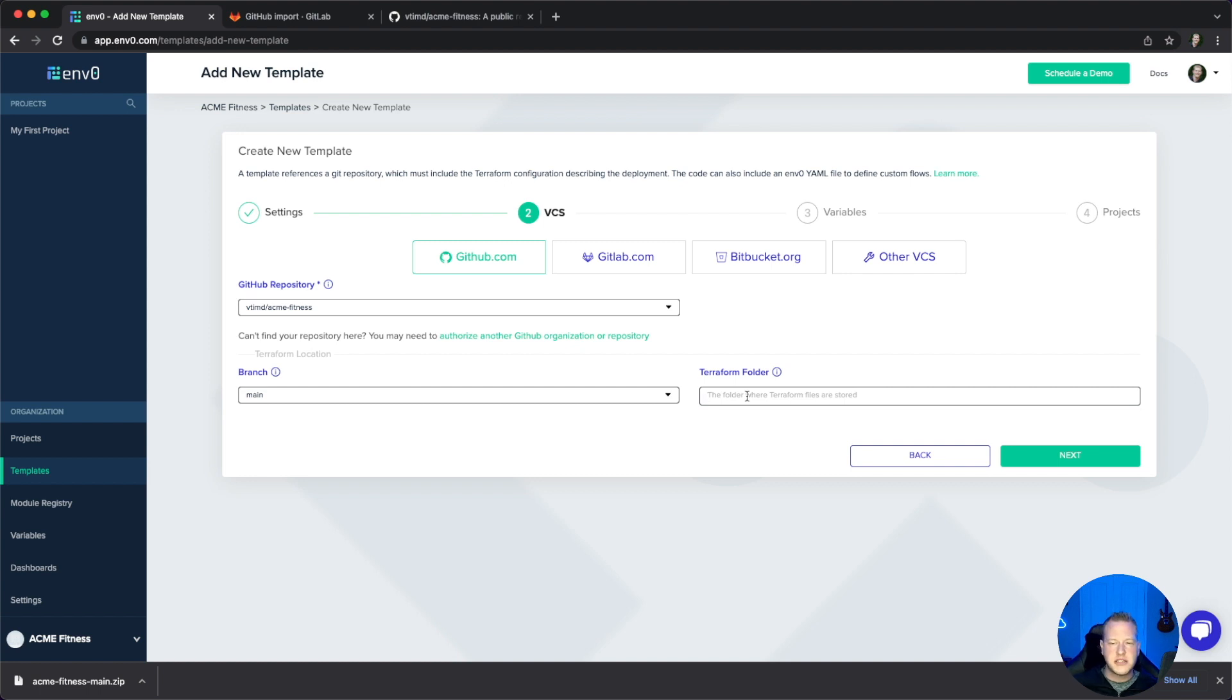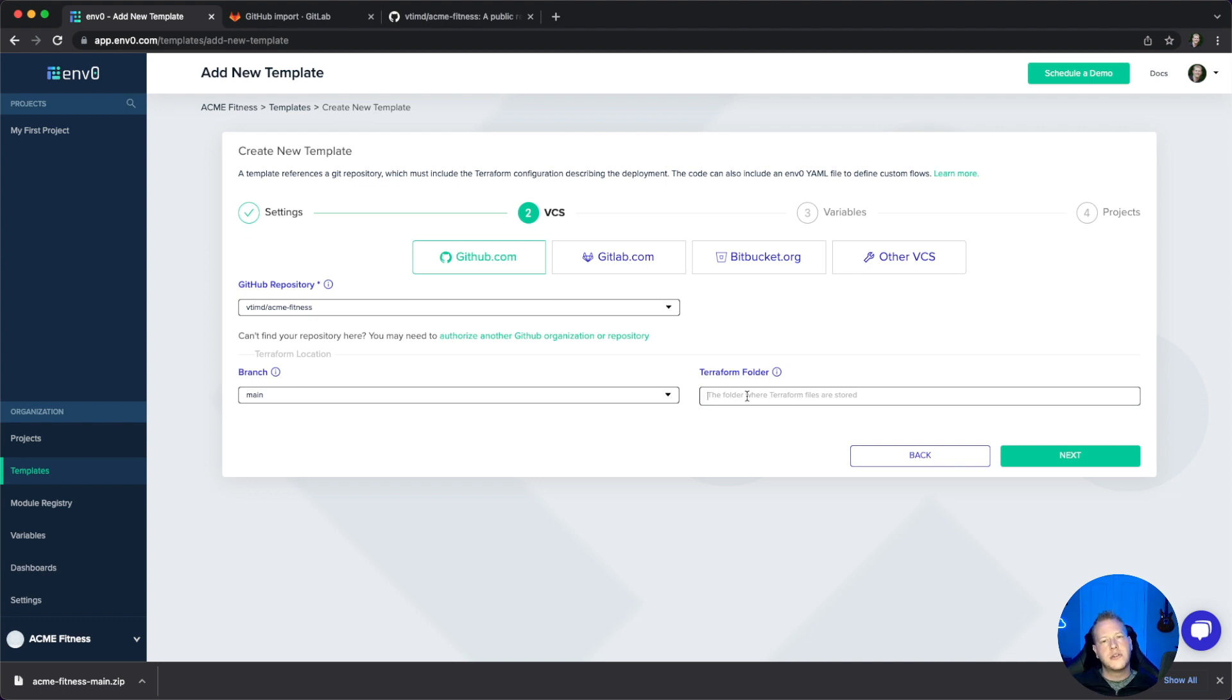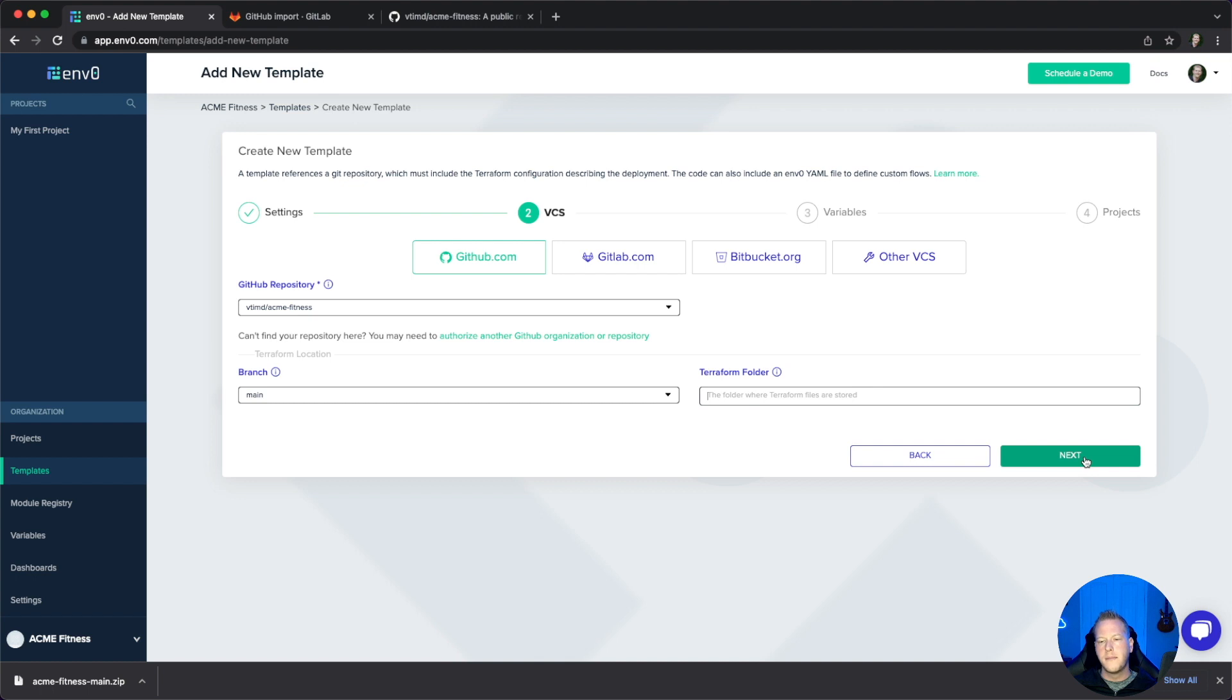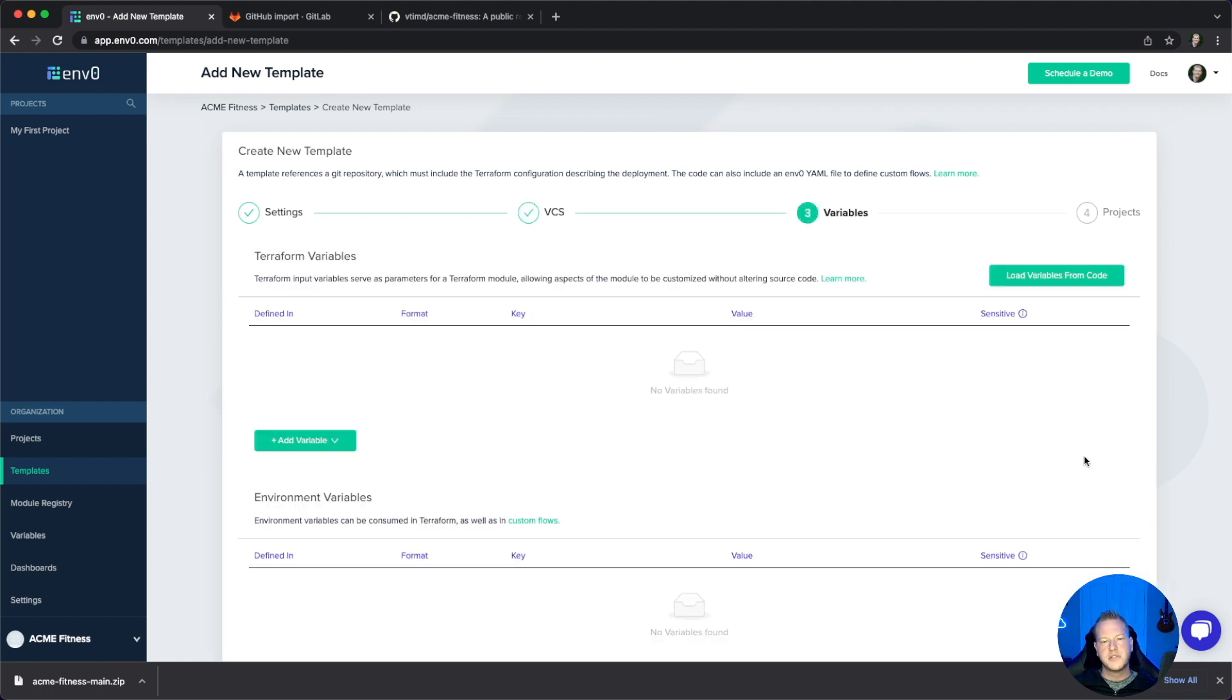This field allows us to specify exactly where those Terraform files are so we can find and utilize them. For this, we'll leave it because it's at the root. Then we'll select Next and move on to Variables.